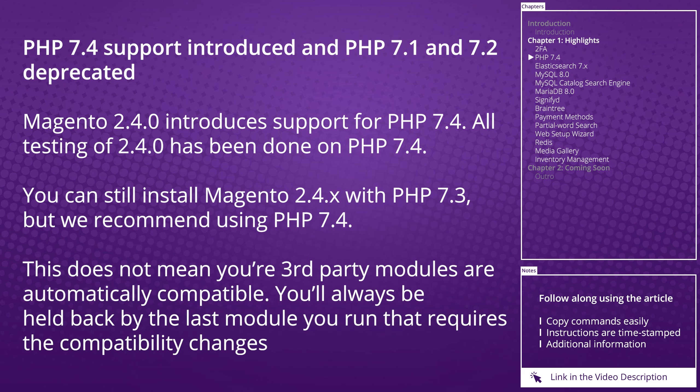Bear in mind that just because Magento 2.4 will support PHP 7.4, it does not mean that any third-party modules will automatically be compatible. You will have to wait for them to update their products before you can upgrade onto the new PHP.